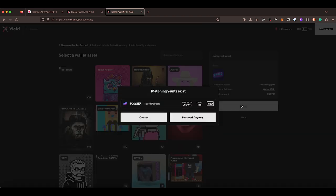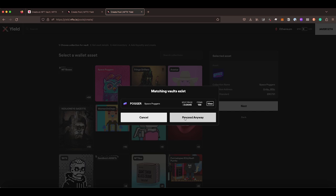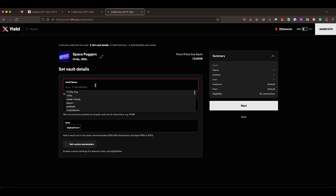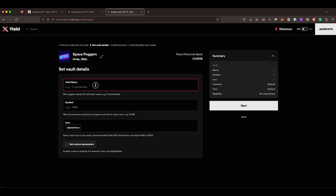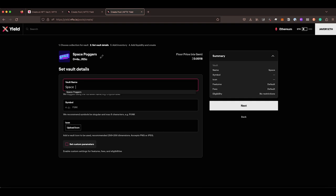When we say next, if there is an existing vault for that collection, it does warn you to say, Hey, there's already a vault. Do you want to use that one instead? For this case, we'll say proceed anyway. Now we can pick a vault name. This can be anything that you want. It can be my vault, but you probably want to give it a name that is similar. So maybe like Space Poggers vault or just Space Poggers is fine.